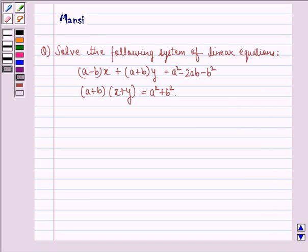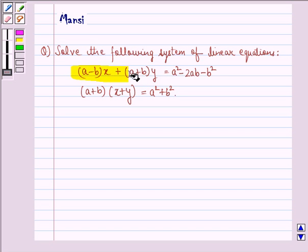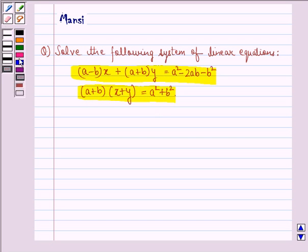Hi and welcome to the session. Let's work out the following question. The question says: solve the following system of linear equations. First is: (a minus b) into x plus (a plus b) into y is equal to a squared minus 2ab minus b squared, and (a plus b) into x plus y is equal to a squared plus b squared.